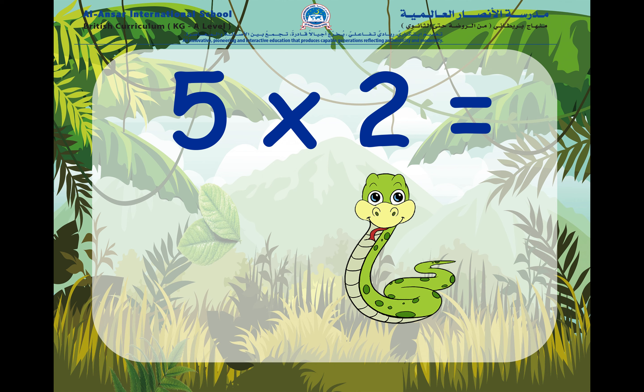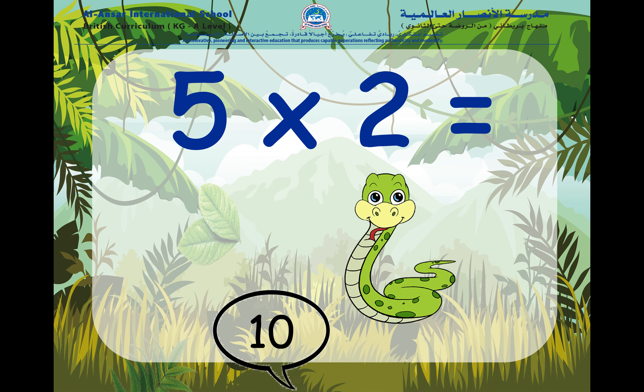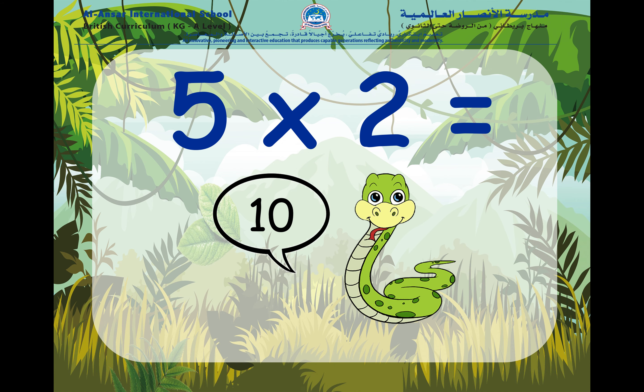Five times two. Here we have two groups of five, so five times two is equal to ten.